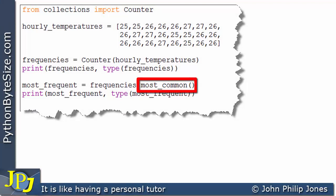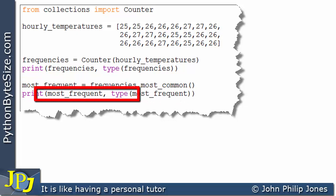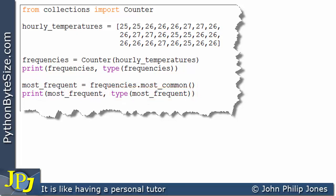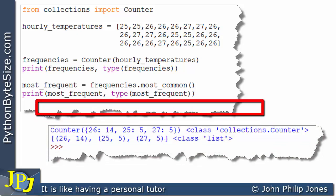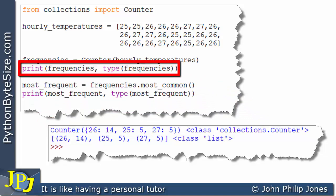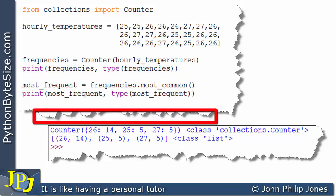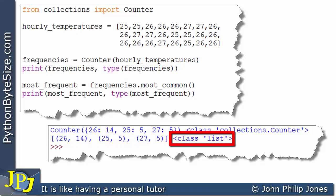This method is going to return something for us, and this is the name that's going to be bound to what is returned. This line is going to print out the data structure that was created, together with the type of the data structure. The output shows that the type of what we've just output is of type list.